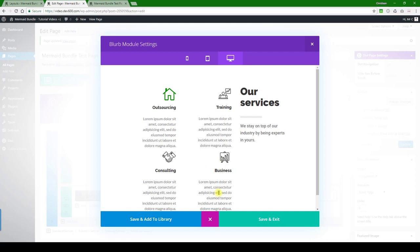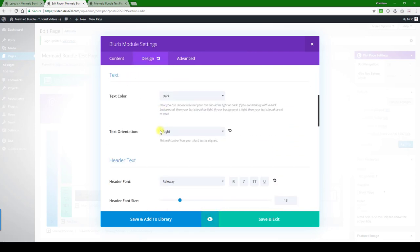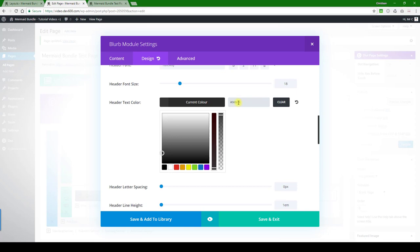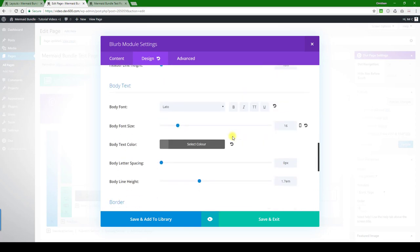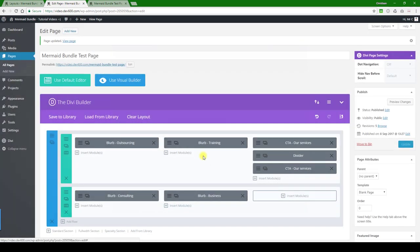If you want to change the icon color, click that away. Here's some header text. Let's just do that the same. And then of course you can change the body text and those colors. I'm not going to show you this further - that's pretty simple to do.